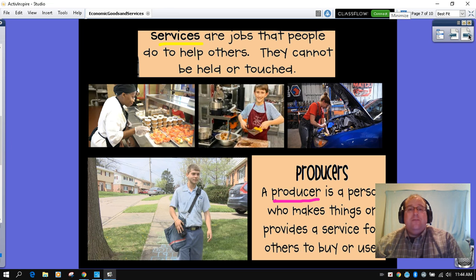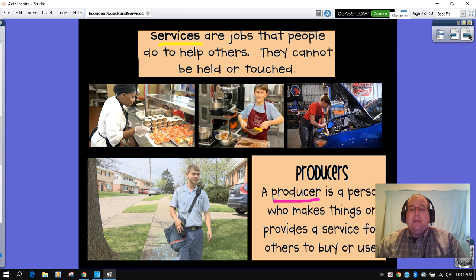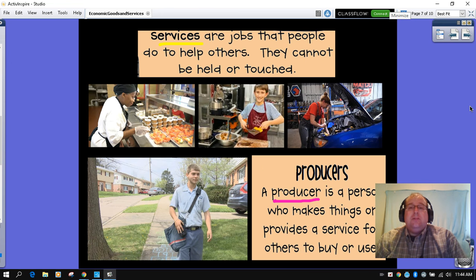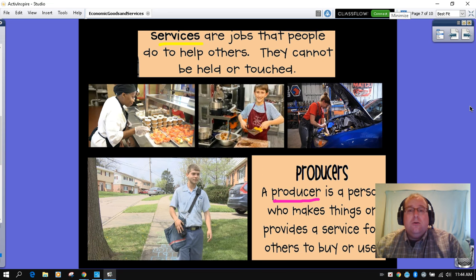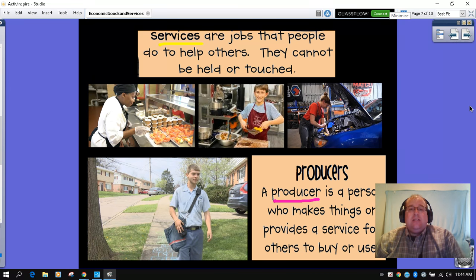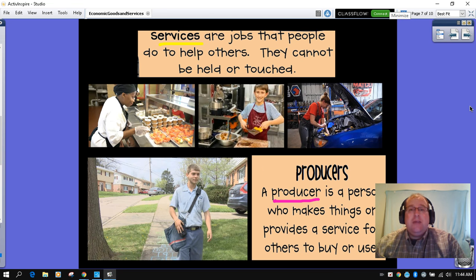Another important fact with services is to remember the producers. A producer is a person who makes things and provides the service for people to buy or order things. Look at the kiddo in the middle. What kind of producer do you think he is? That's right — he's a baker. He's servicing people by baking goods: breads, donuts, cakes. What other things could be baked?